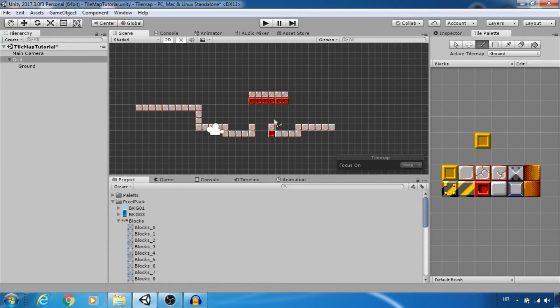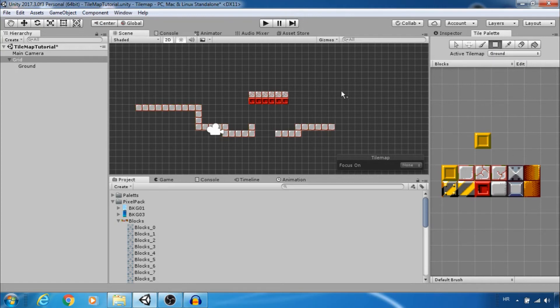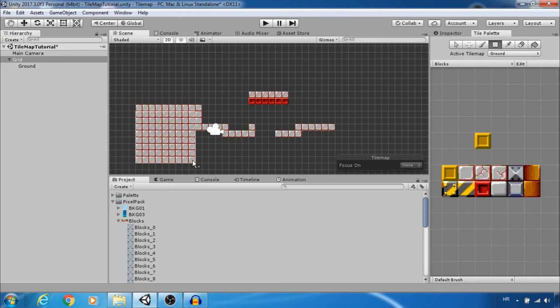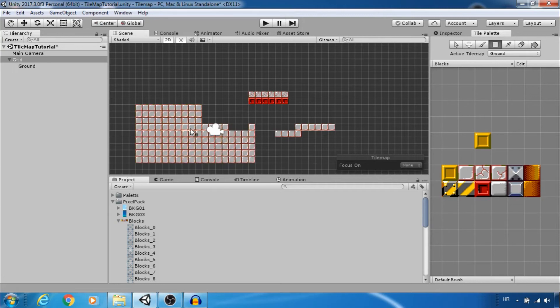Also there is this box tool to easily fill large areas and if you want to erase big area at once you need to select box tool and hold shift.